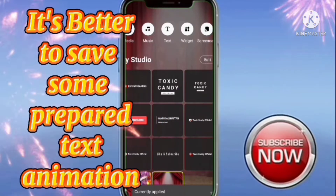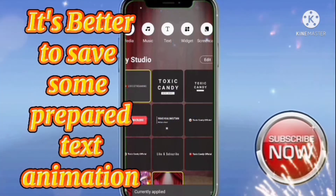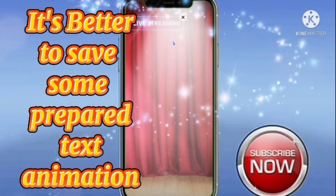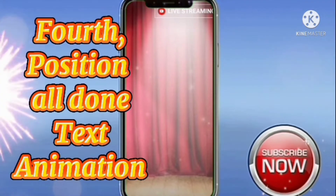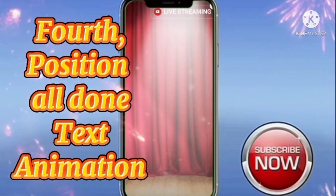It's better to save some prepared text automation. Fourth, position the animated text automation.